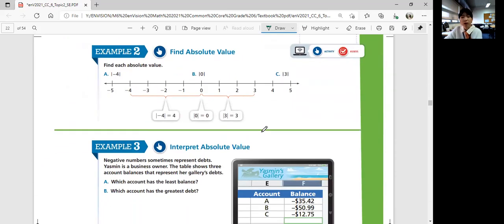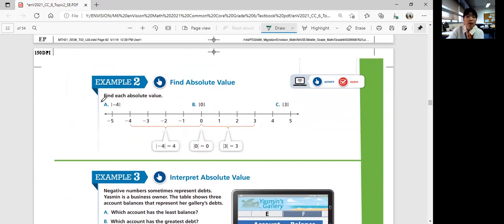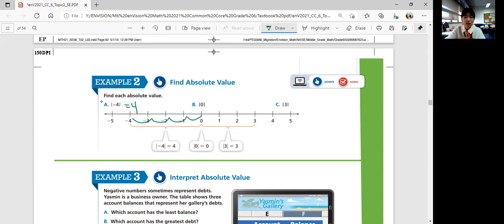Example two — finding absolute value. Let's find each absolute value. The absolute value of negative 4: that's 4 units away from zero, so it equals 4. The absolute value of 0: the distance from zero to zero is zero. The absolute value of positive 3: that's 3 units away from zero, so it equals 3.